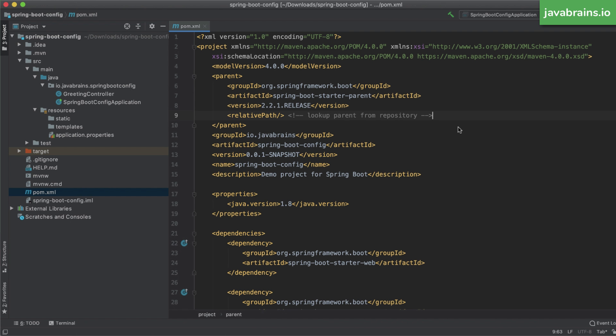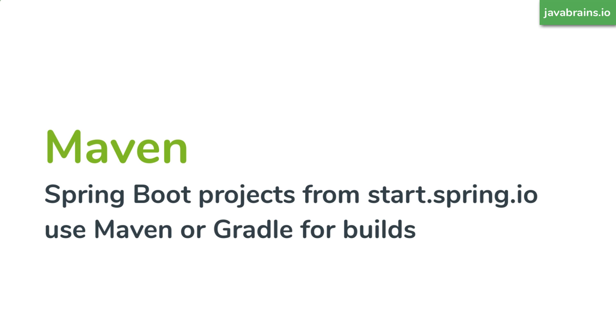If you've downloaded your project, the starter project from the Spring Initializer website, start.spring.io, you have an option of choosing between Maven and Gradle. They're very similar for the most part. I'm going to assume that you've chosen Maven for this video, but for Gradle, it's kind of similar.